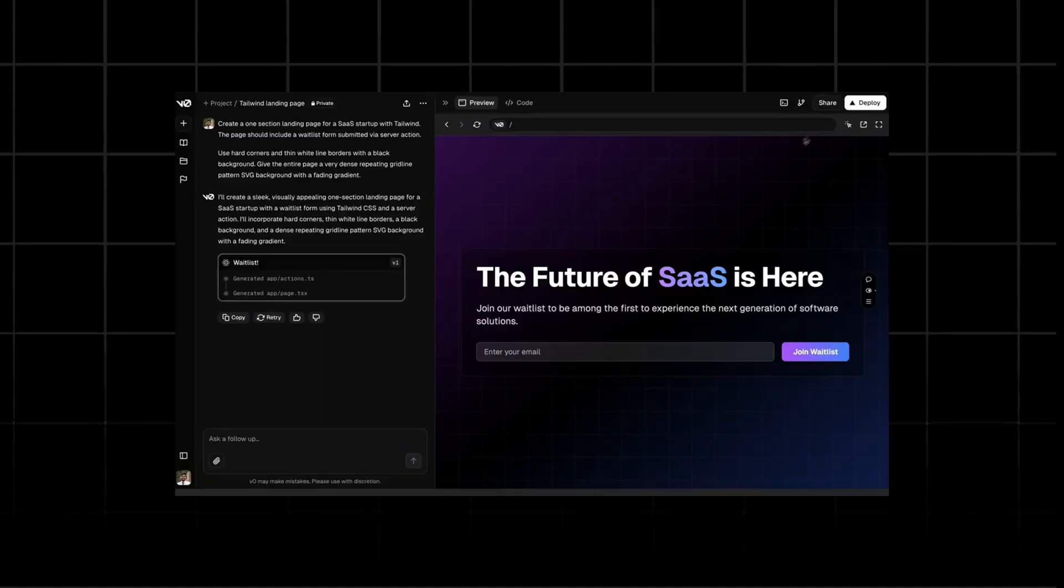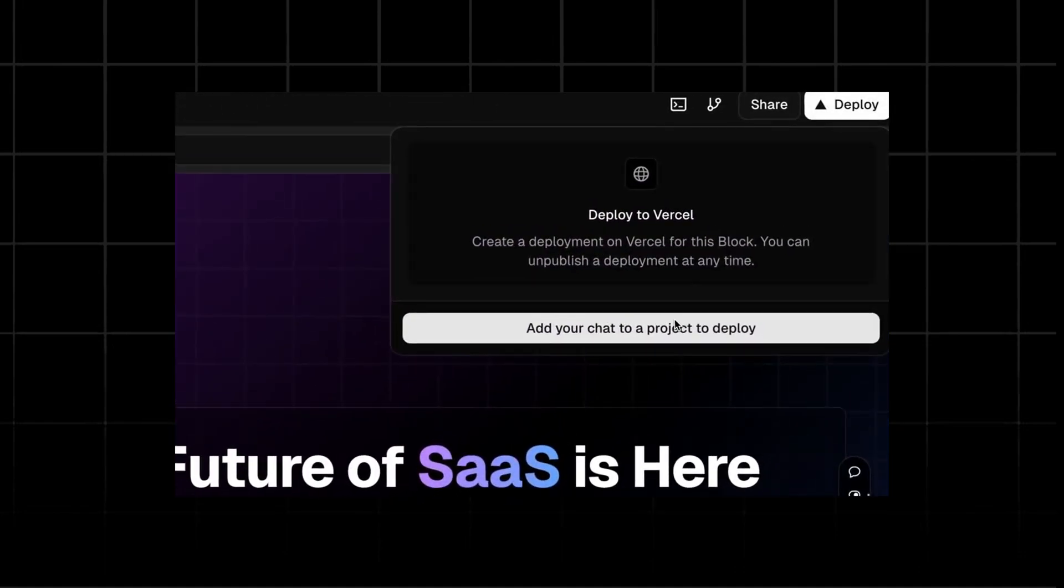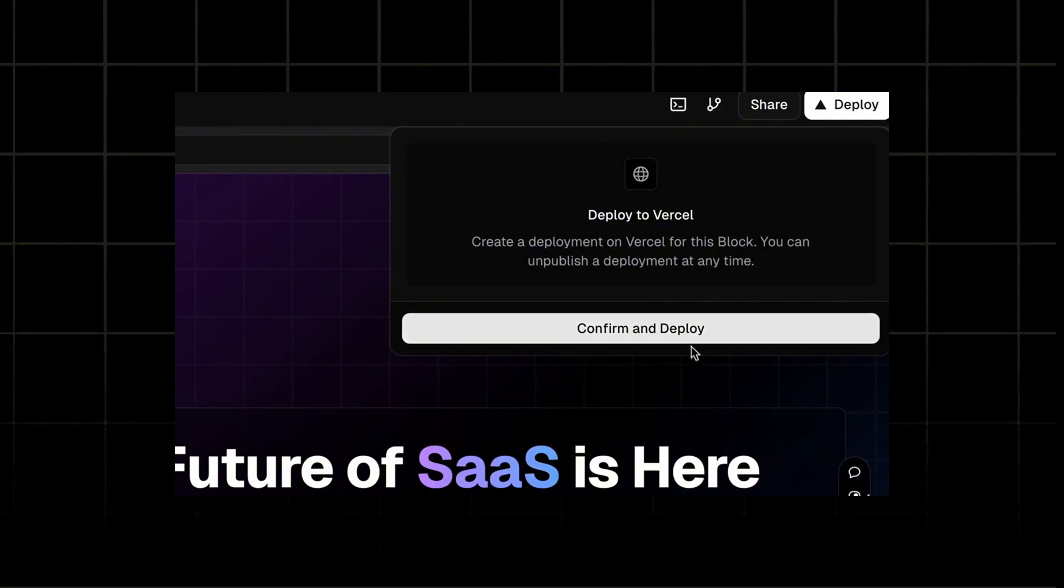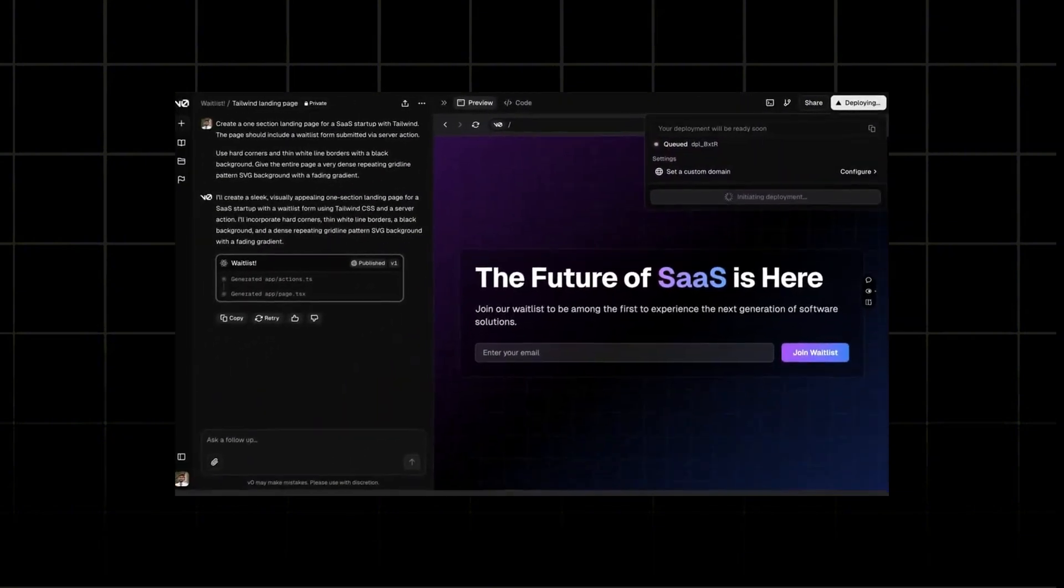V0 blocks can now be deployed to Vercel with custom subdomains. V0 can securely connect to database, APIs and other external services.